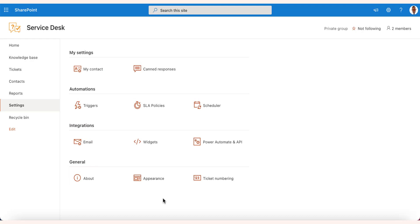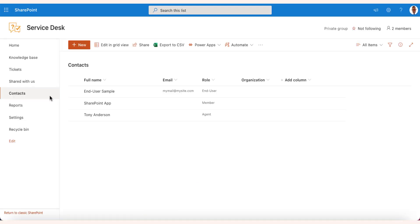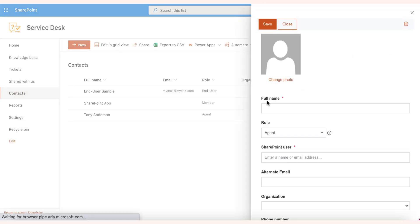Now, we'll create the agents to process the tickets and interact with your customers. Navigate to Contacts and click on New. Overall, the Helpdesk has three roles for the contacts.